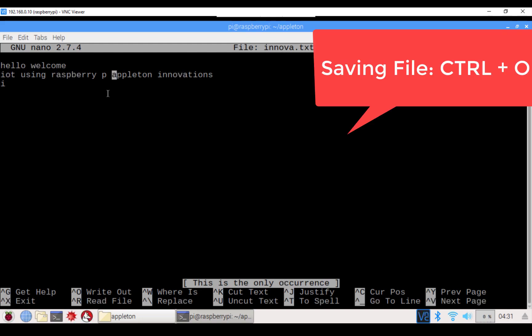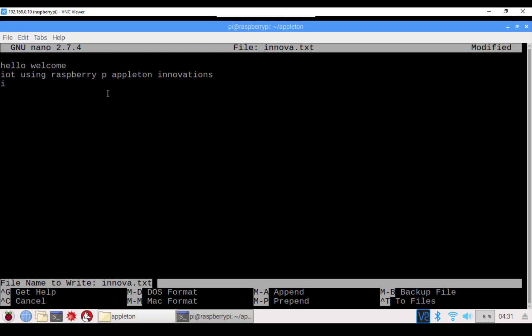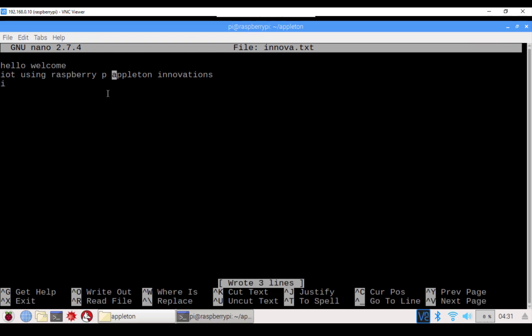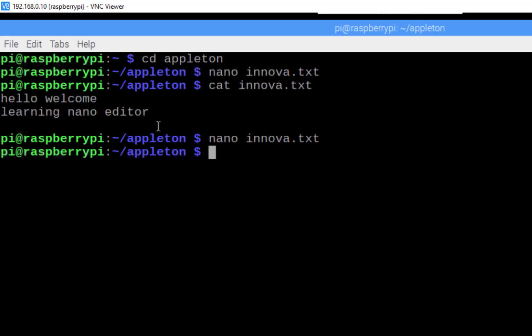To save your work at any time, press Ctrl+O, then press Enter. To exit, press Ctrl+X. This is how you work with text in the nano editor. You can also create Python, C++, or Java files using nano. We'll be using the nano editor while writing Python programs and creating projects. I hope you all understand about the nano editor — thank you.